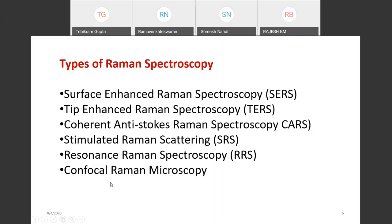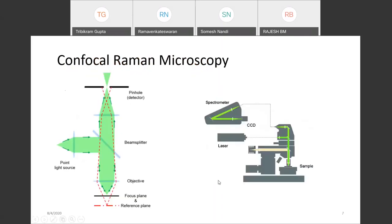In the next slides, I am going to concentrate on confocal Raman spectroscopy. Here we need to look into the spectrometry configuration.